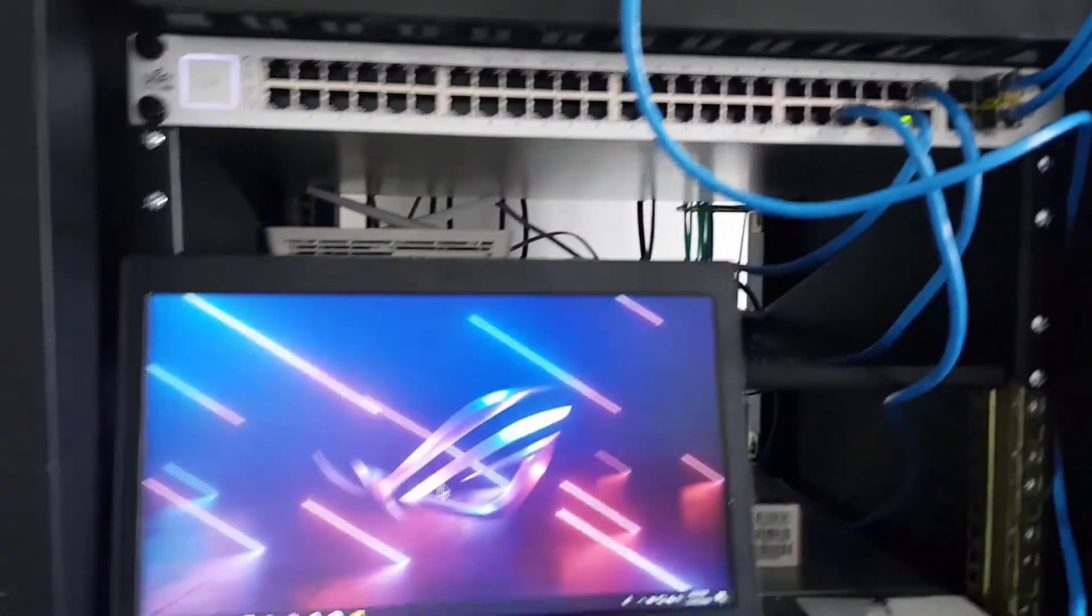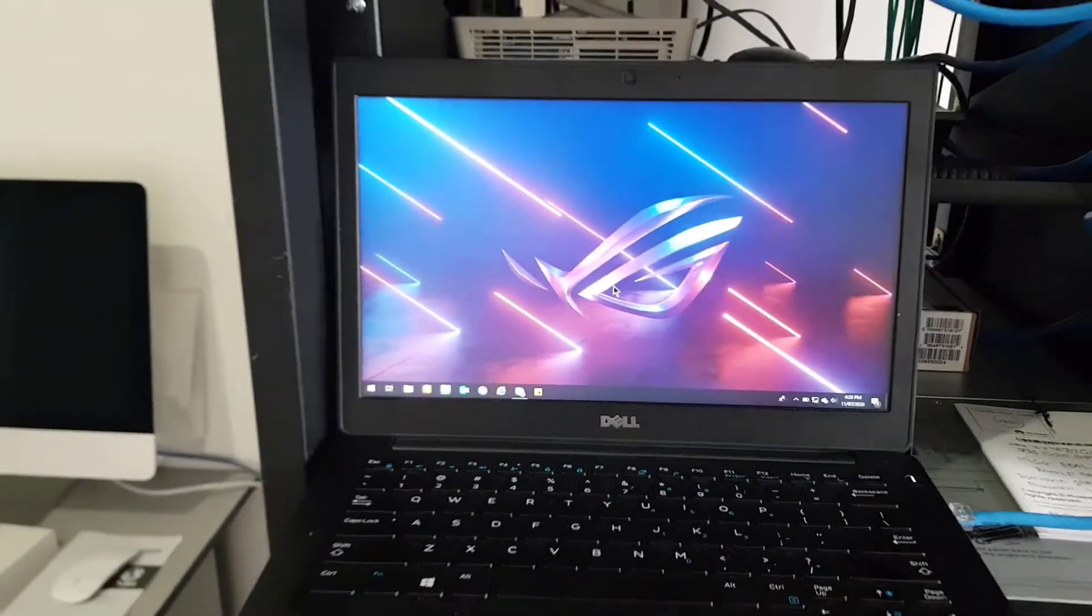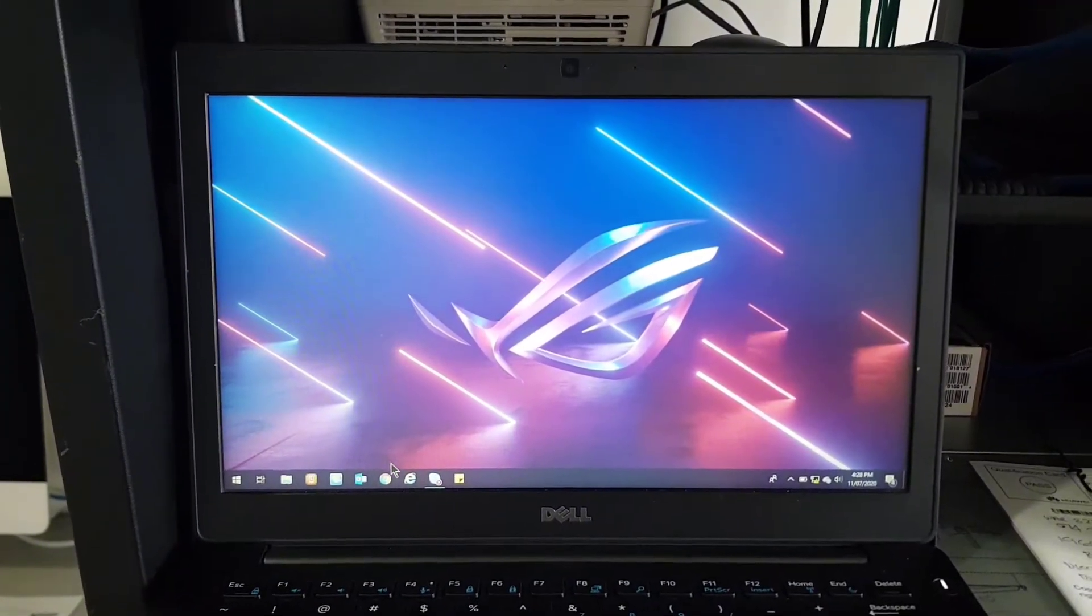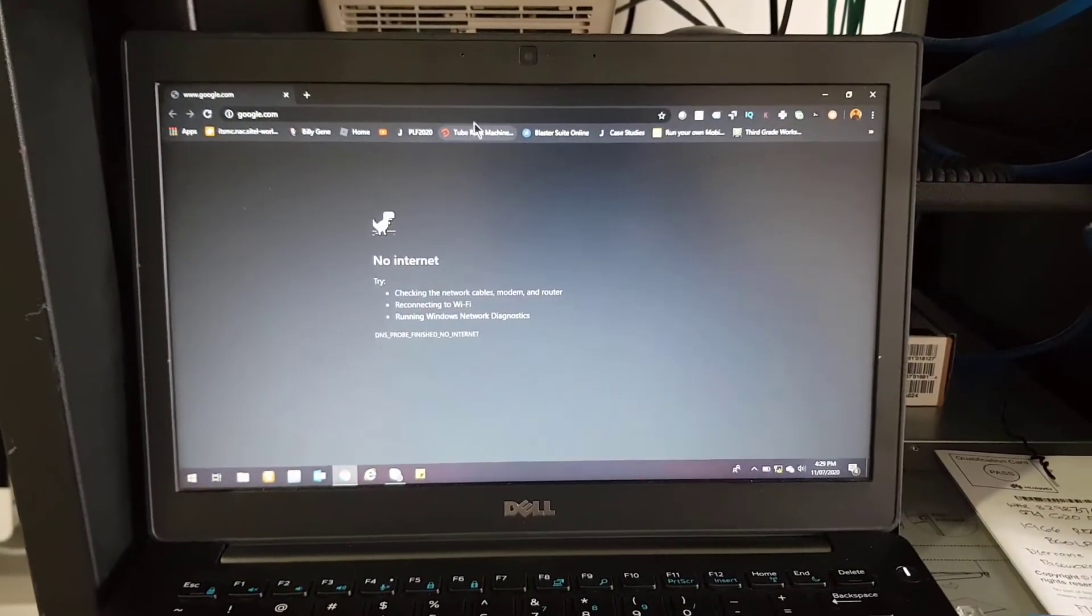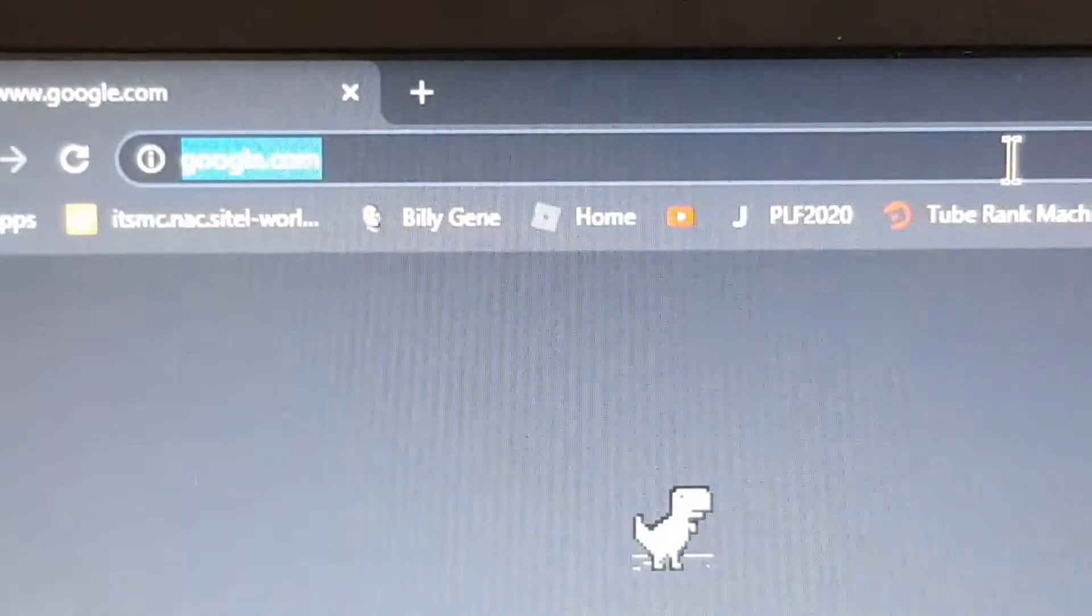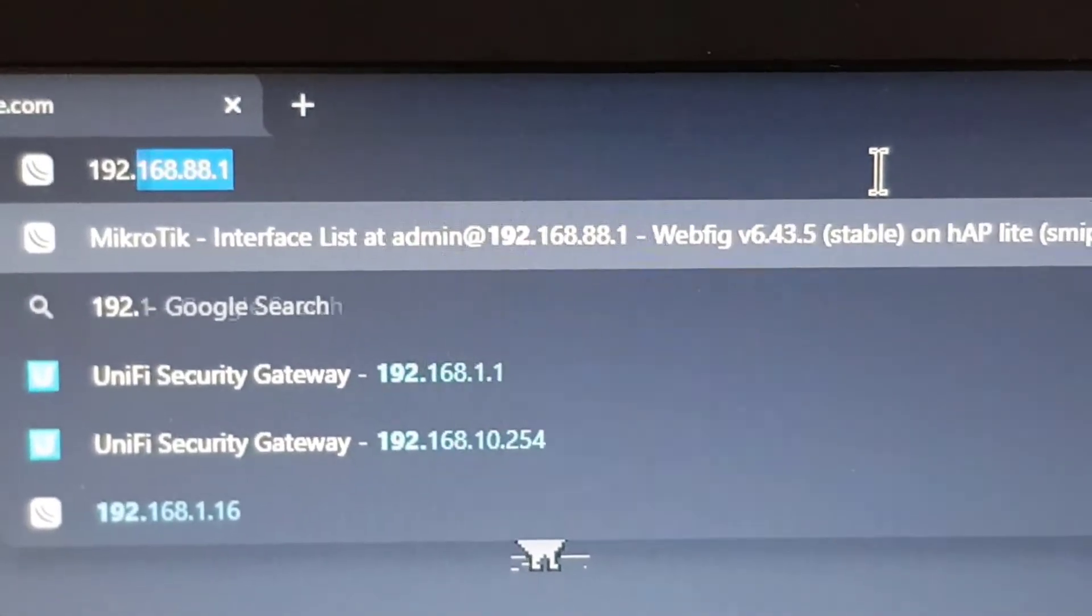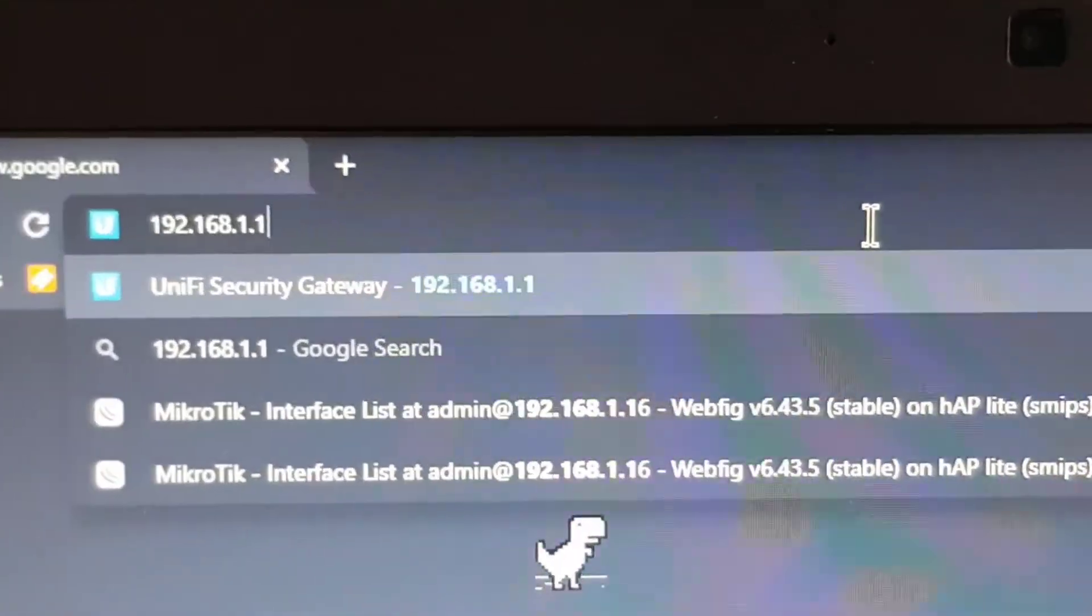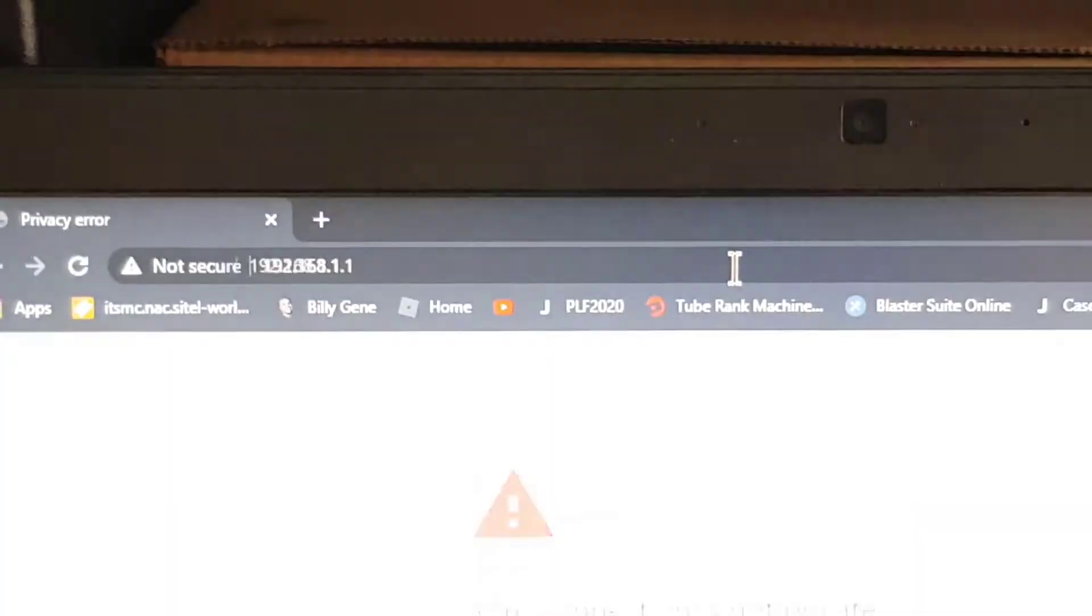Let's go to our Dell laptop. In order for us to configure the Unify Security Gateway, we need to open up our browser. Just type here at the top 192.168.1.1. That's the default IP address for your Unify Security Gateway.